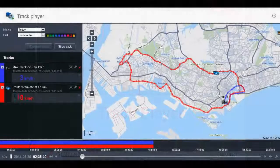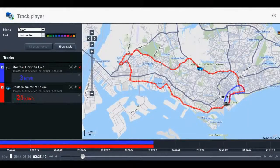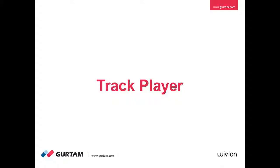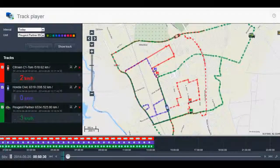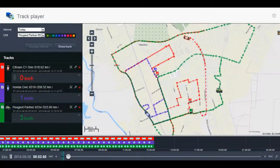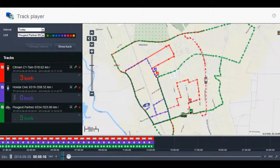If you need to analyze the movement of one or several vehicles of your fleet, or if you want to show your customer the track of a unit with a unit moving, Wealon offers you a convenient way of doing this using the app Track Player. Track Player is an application that helps you generate unit tracks, adjusting the playback speed whenever you need.